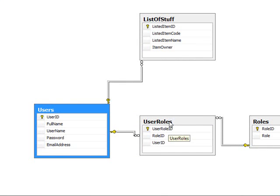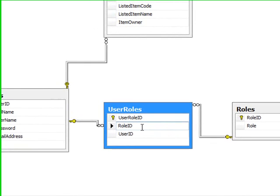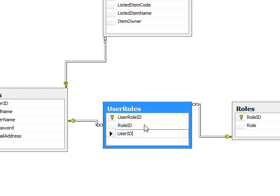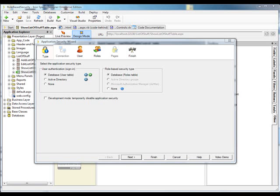And user roles is the bridge table that links the two, and that has two records, setting John Doe with a role ID of one, making John the administrator, and the user ID for that being one, and George Doe being set up as a user. So, these have already been set up. Let's see how this works with our security wizard.